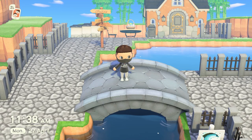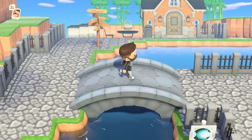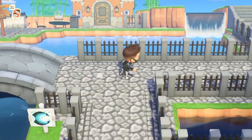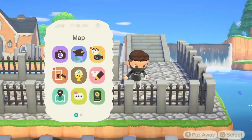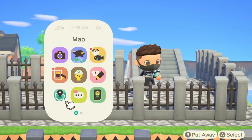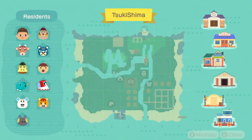Hey guys and welcome to another Animal Crossing video. Today I'm going to show you how to spot if a painting is fake from Crazy Redd or Jolly Redd's little ship right at the top of the map.